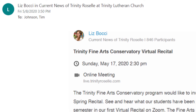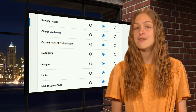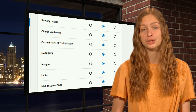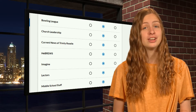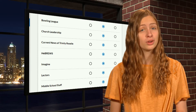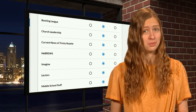When you join Realm, it will send out notifications to you via email any time there is activity in one of your groups. If you join several groups, you may find yourself receiving more emails than you really want.